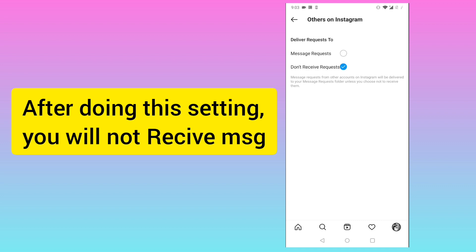After doing this, no one will be able to message you on Instagram. I hope this video is useful for you. Thank you.